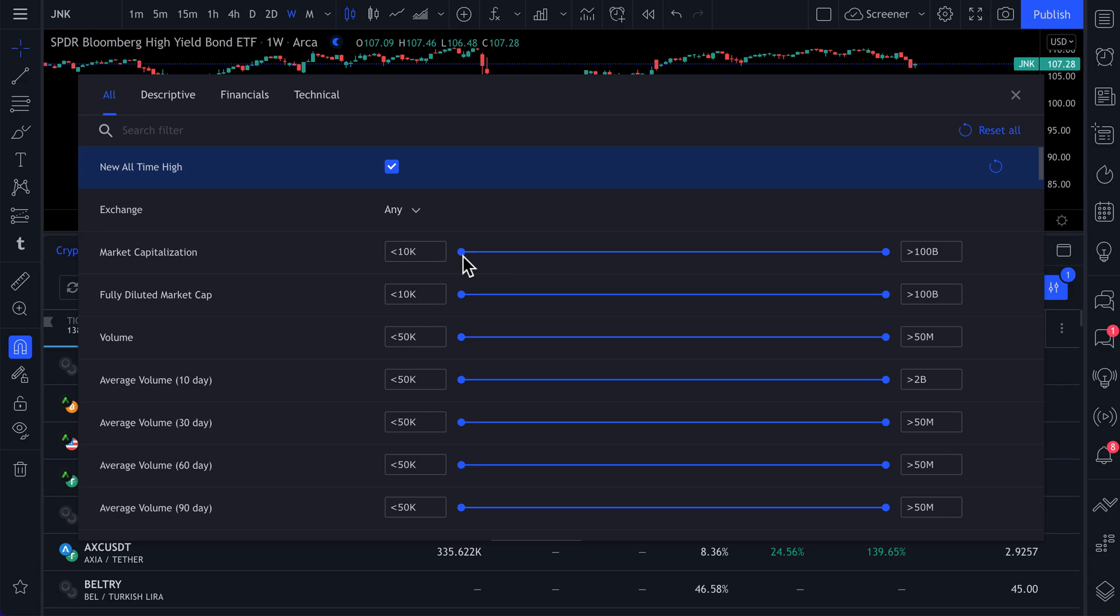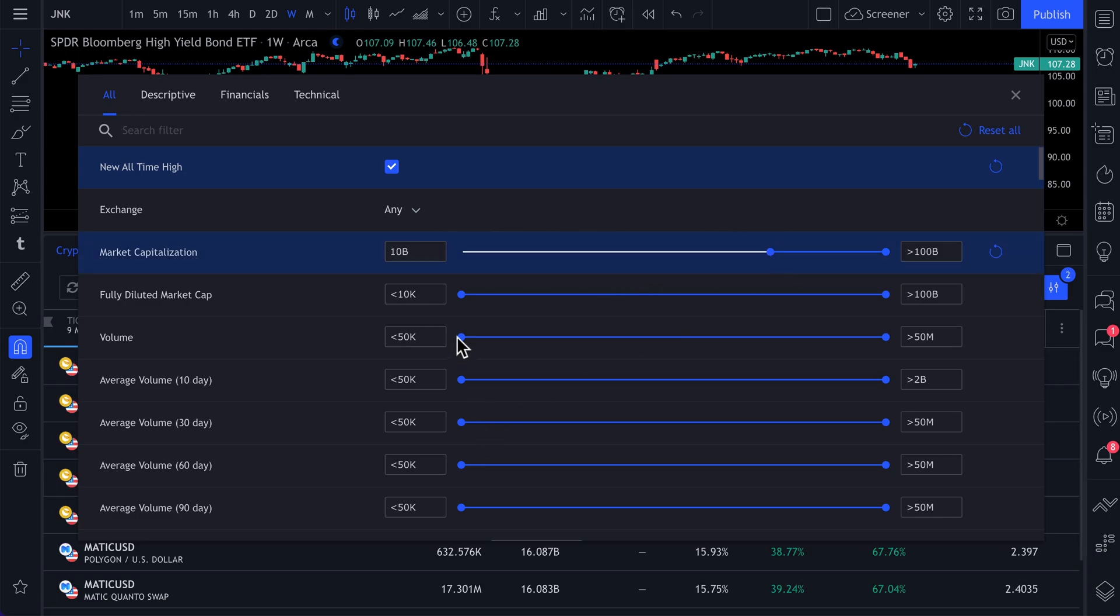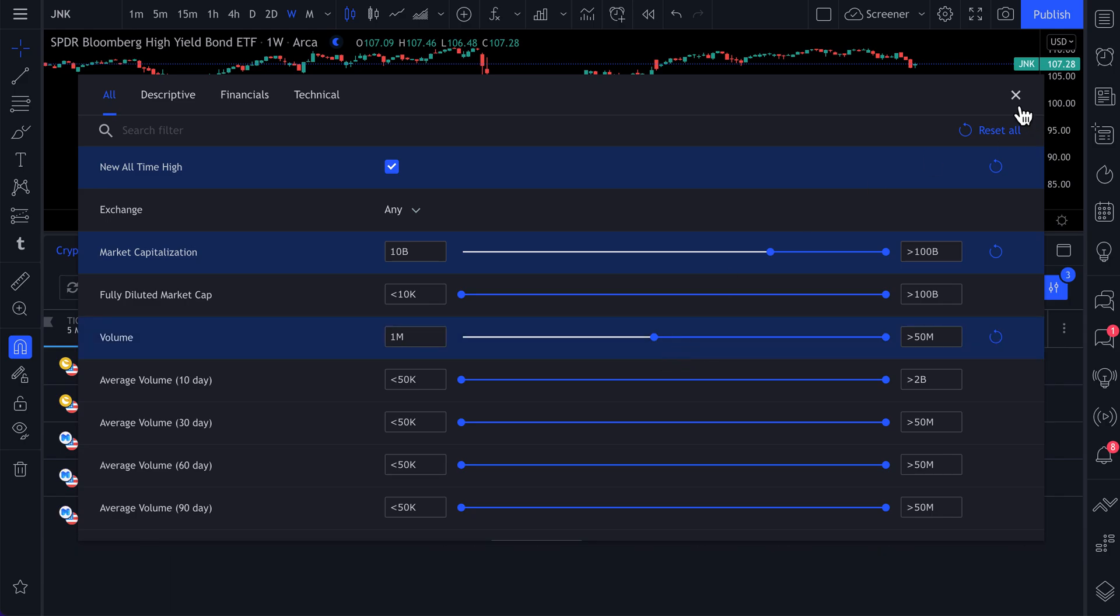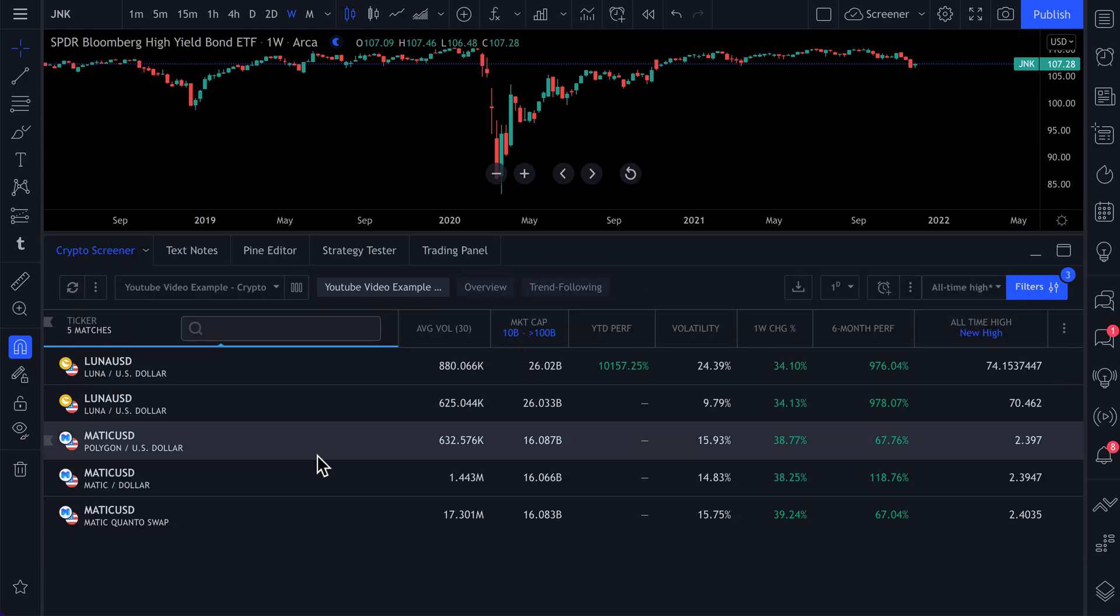If you only wanted to see market caps over 10 billion, if you only want to see a certain amount of volume, that's all possible. And now you're making your own custom scanner just like that.